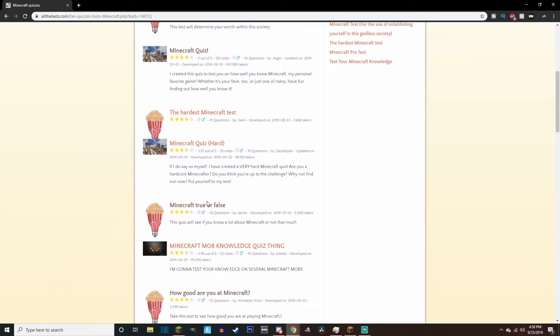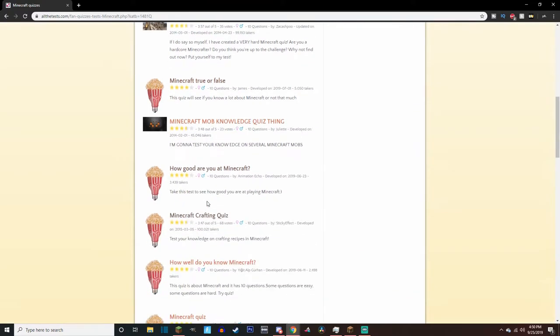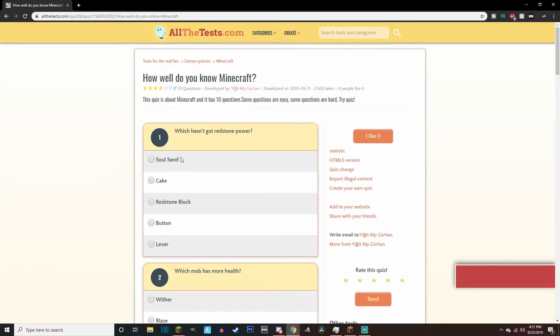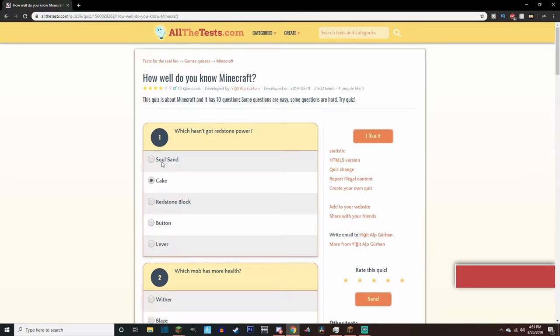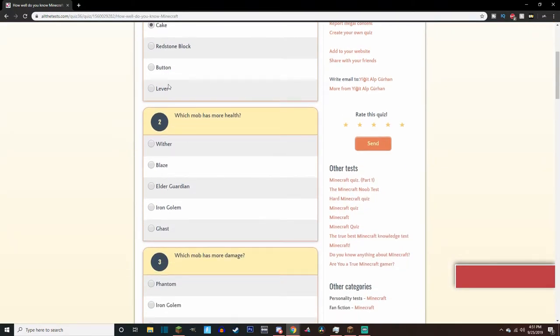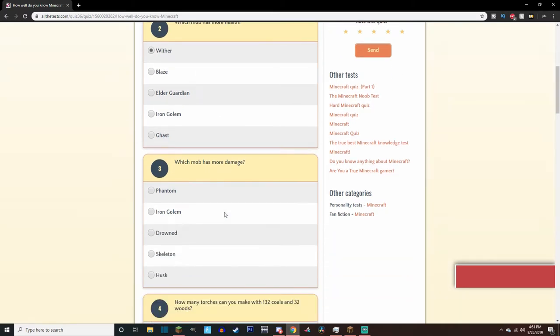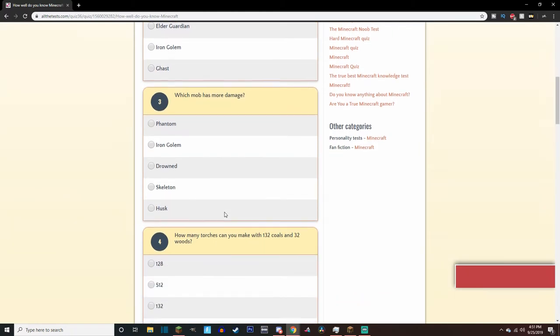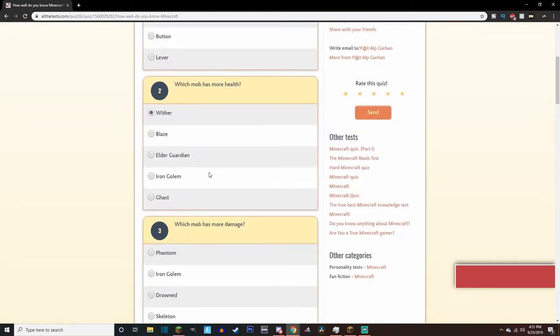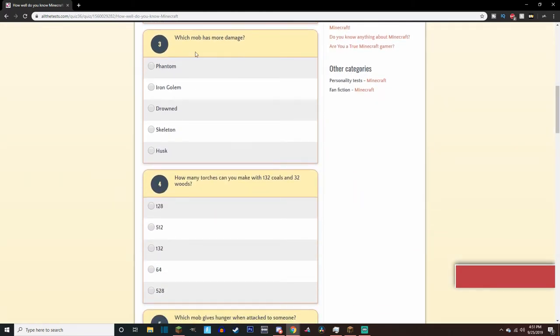All right, let's see. How well do you know Minecraft? Which hasn't got redstone powder? I think it's cake, right? Cake? Souls? Wait, soul sand? That makes me think, because I don't think soul sand does either, does it? I don't know. I think it's cake. That's the more weird one out of all of them. Which mob has more health? Blaze, elder guardian. I think it would probably have to be the wither, because the wither's a boss, and the rest are just kind of common enemies.